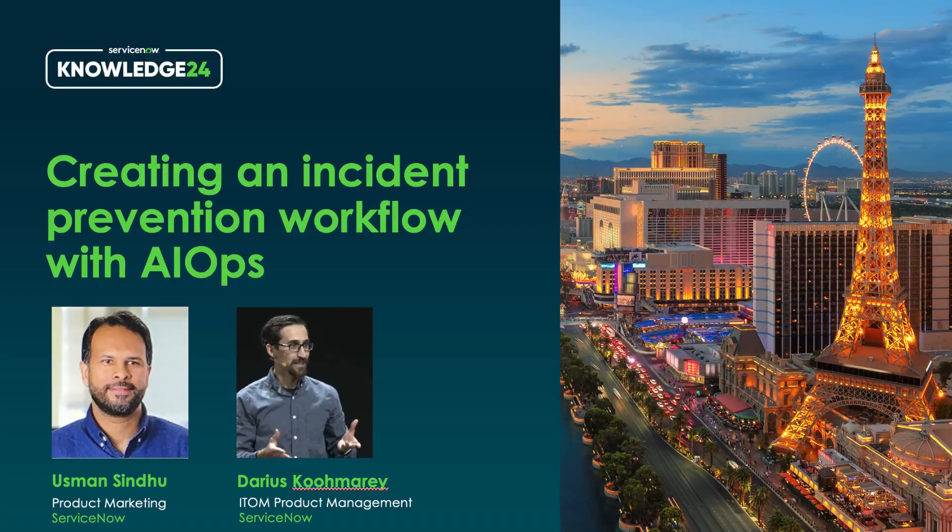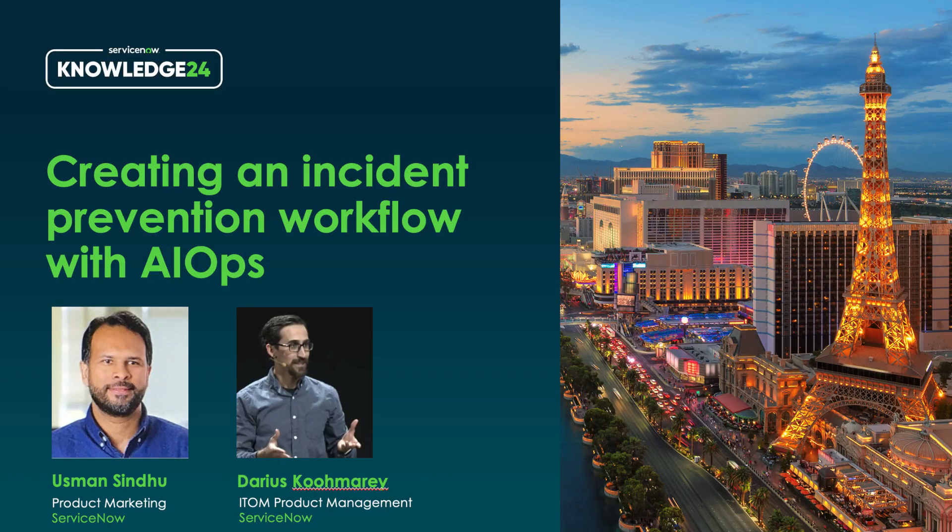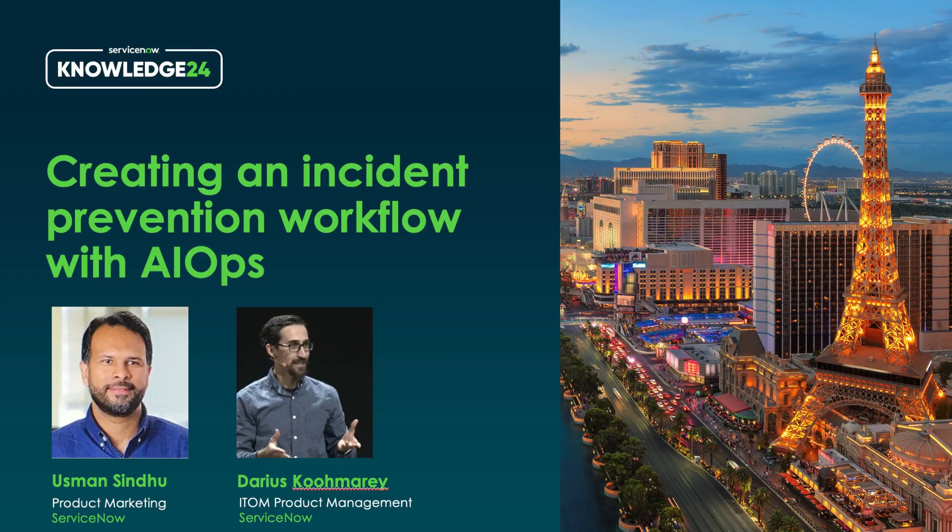Hello everyone. Welcome to our session, Creating an Incident Prevention Workflow with AIOps. This is a recap of the Knowledge24 session we did.